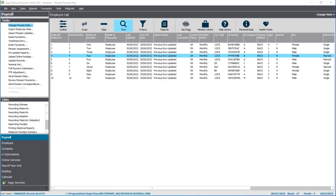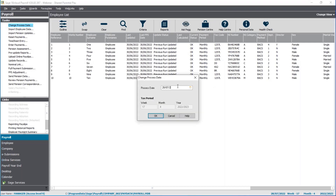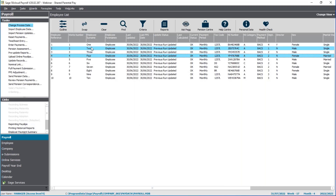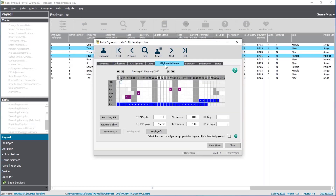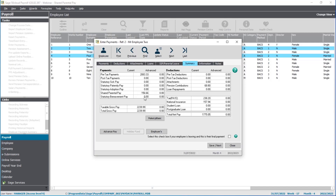I'm going to process the next pay run. First, set the pay date to 31st July — the date my employees will be paid. Select employees two and four and go into the enter payment screen. Click on SSP/parental leave. For this first employee there is £156.66 — that's one week at the standard rate — covering the dates from Monday 25th July up to the pay date on Sunday the 31st. On the summary tab you'll see the same total for shared parental pay, and all you need to do is make an adjustment to the employee's basic.